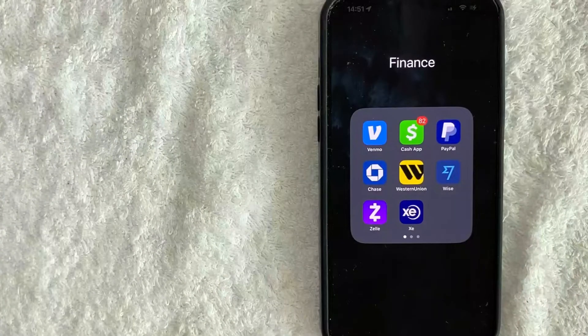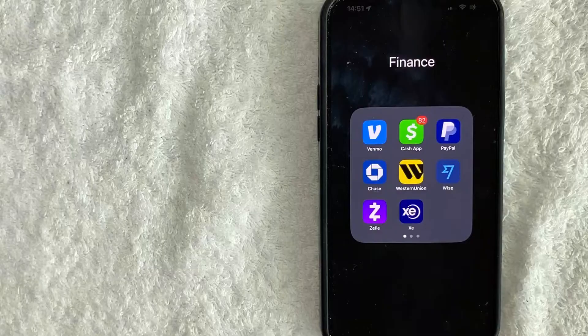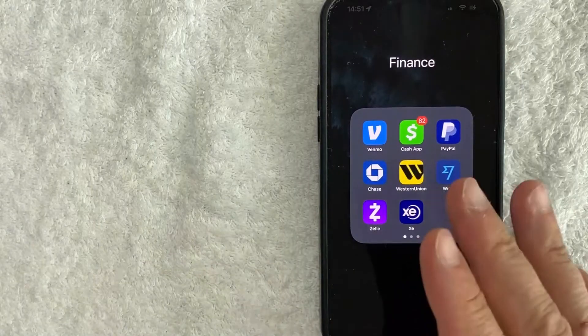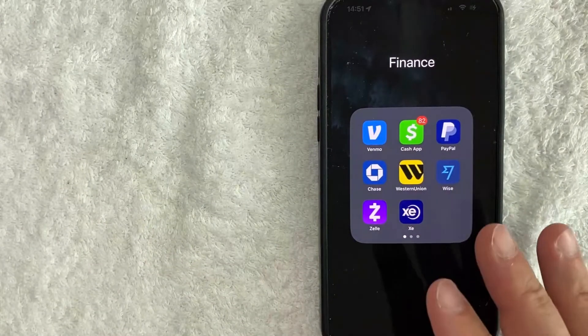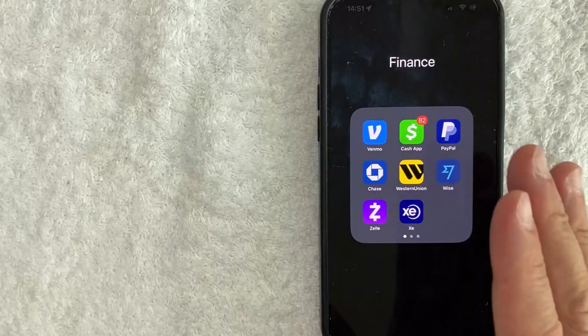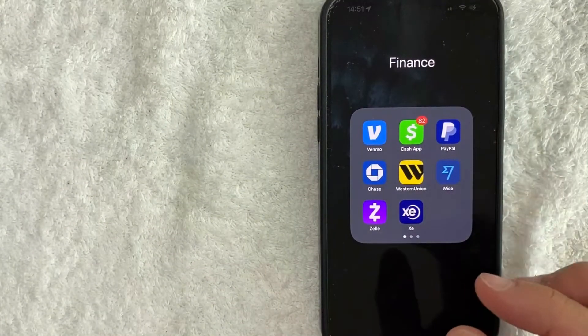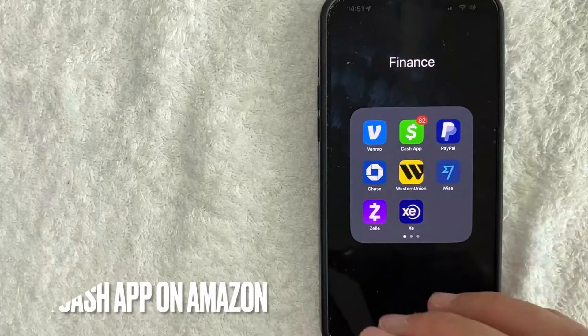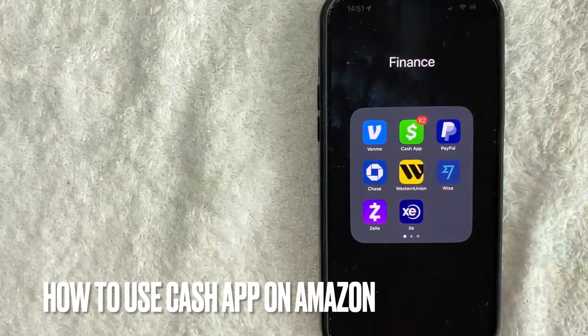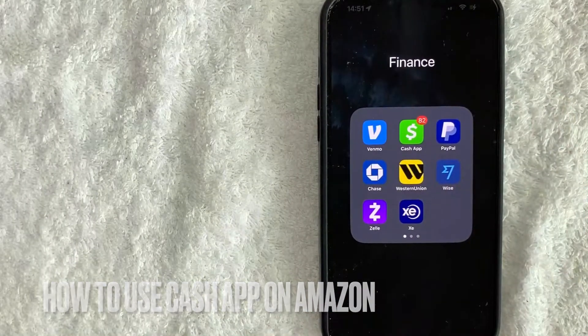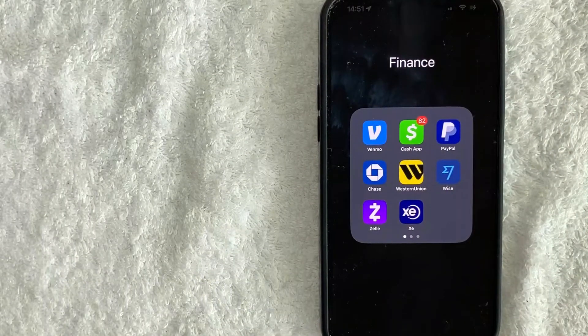Hey guys, welcome back. So today on this video, we're talking about Cash App and more specifically, I'm going to answer a question I keep getting a lot on my other video and that is how do you use Cash App on Amazon? So let's go ahead and talk about this.